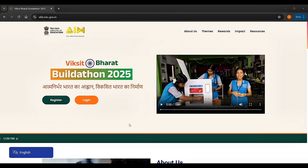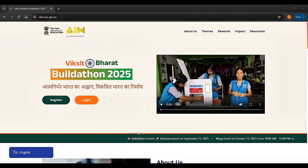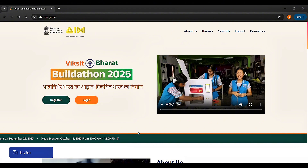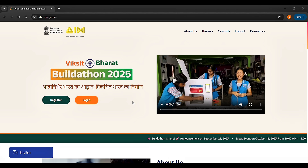Students will work on projects under four main national themes. First, Atmanirbhar Bharat — creating self-reliance systems and solutions. Second, Swadeshi — promoting indigenous innovation and local ideas. Third, Vocal for Local — supporting local resources, crafts, products and technologies. Fourth, Samridhi Bharat — ideas that lead to prosperity, sustainability, and growth. When choosing a project, think about real-life problems in your community, how technology or local resources can help, and how your idea can be scaled or sustained.